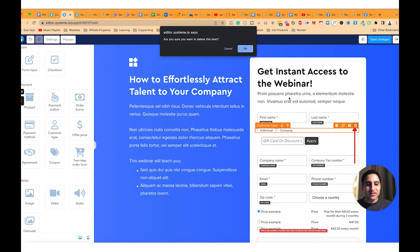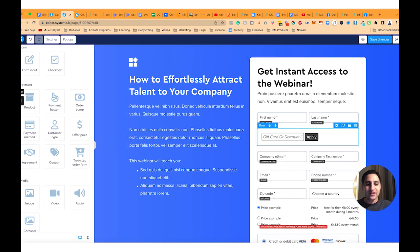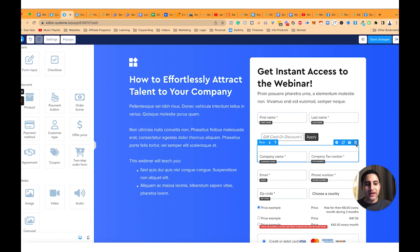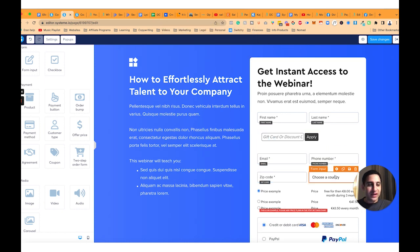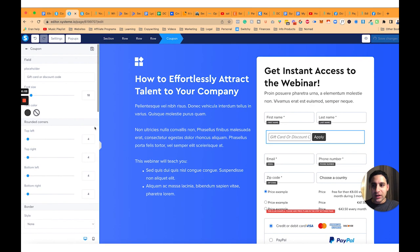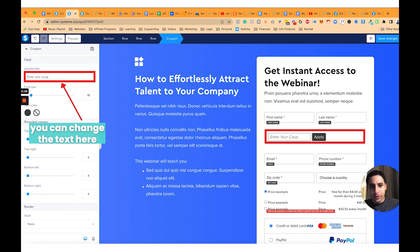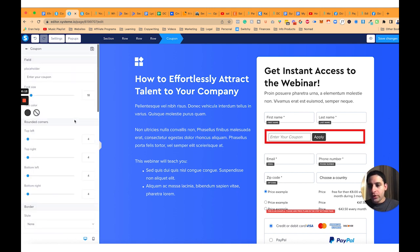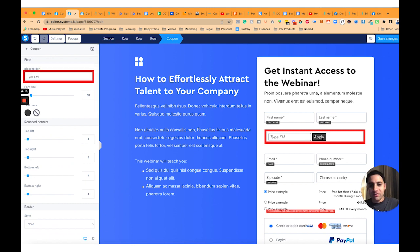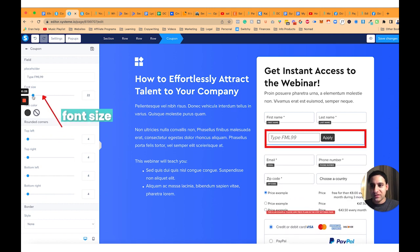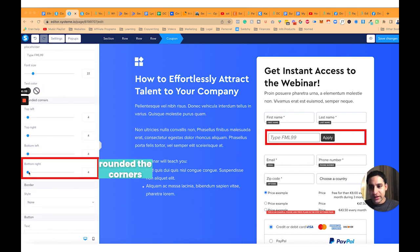For example, I don't want the customer/individual/company field, so I can delete that. You can decide what else is important to you. Once you drag in the coupon element, customers can enter the coupon code. You can also change the text — for example, write 'Enter your coupon' or 'Type FML99'. You can make the text bigger or smaller and change the color as you see fit.